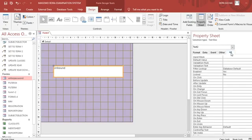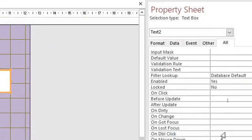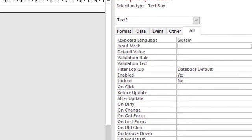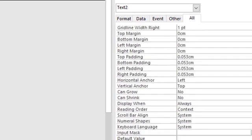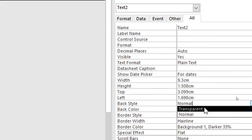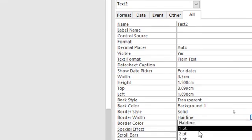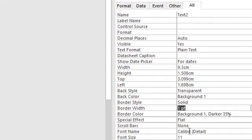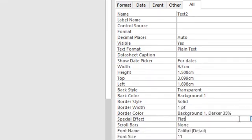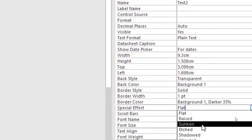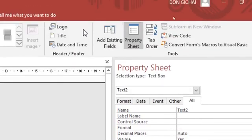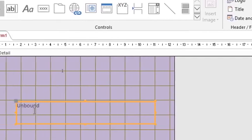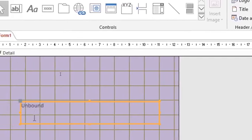Once you are in the properties of the text box, you can scroll up here to make sure that you have everything you want. You can just go to back style, choose transparent, background style you choose, special effect you can use sunken, but that is just to make the text box attractive but it is not necessary to do all that.